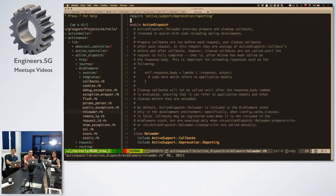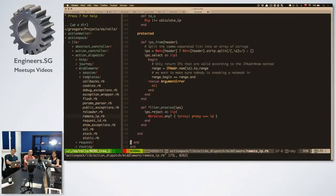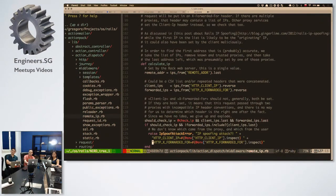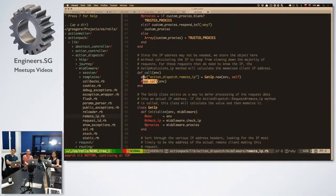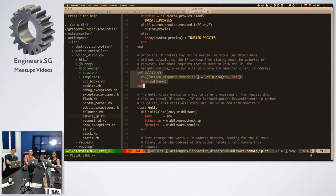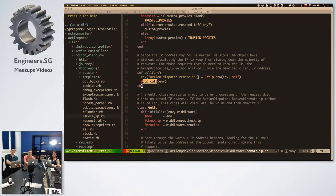Remote IP is simpler — it basically adds the IP to the environment so that later you can call request.remote_ip in your application. All 200 lines of code calculate and transform the IP. Rails right now, if you do not remove any middlewares, runs around 60 of them. So there are 60 levels of Rails application before it gets to your controller.